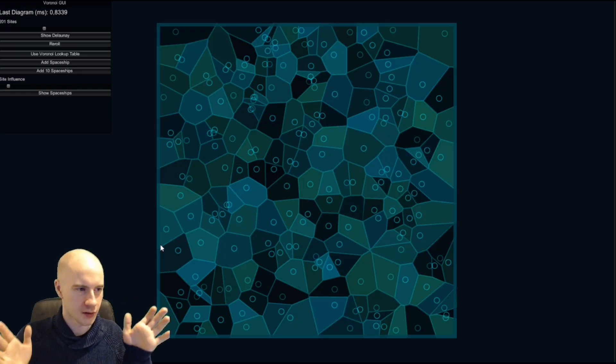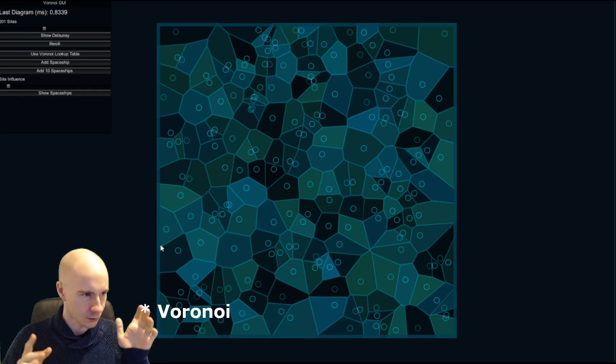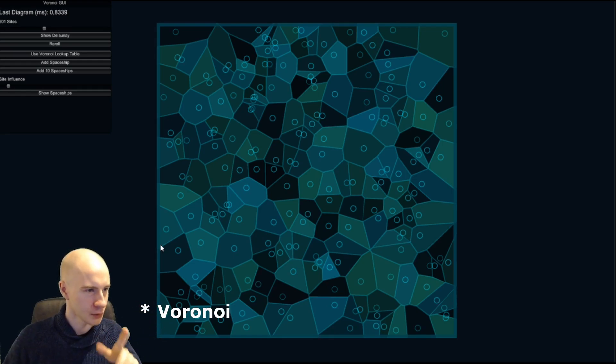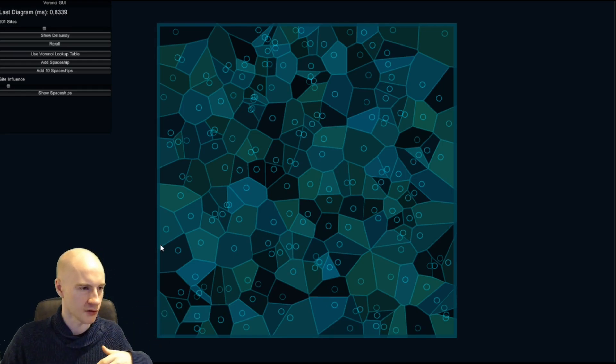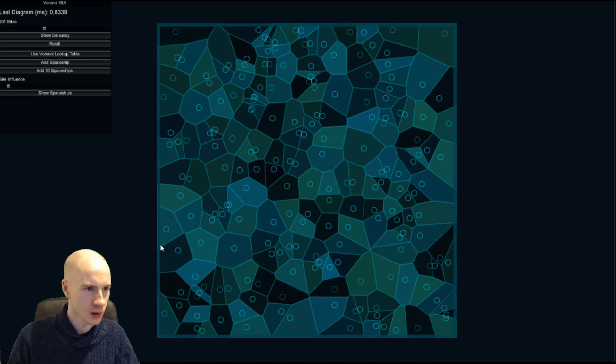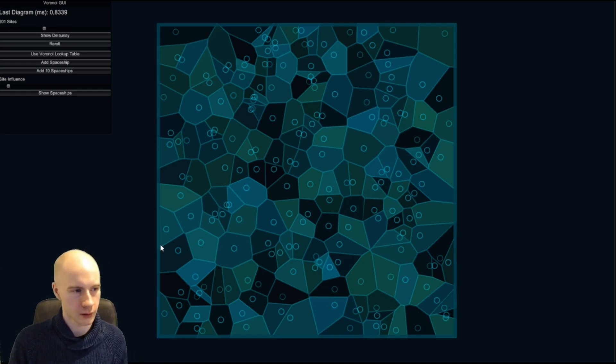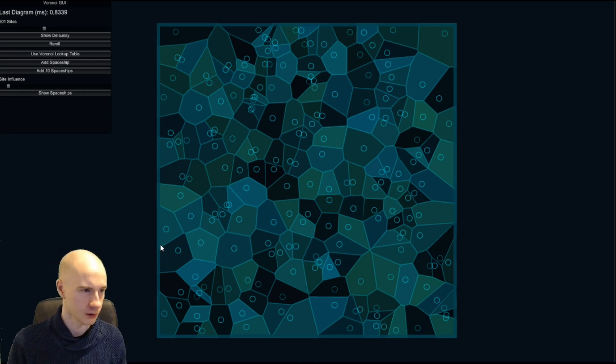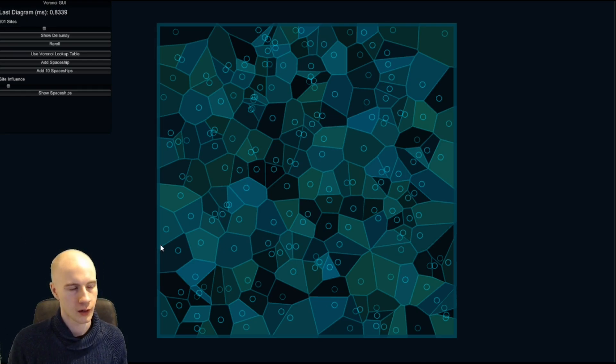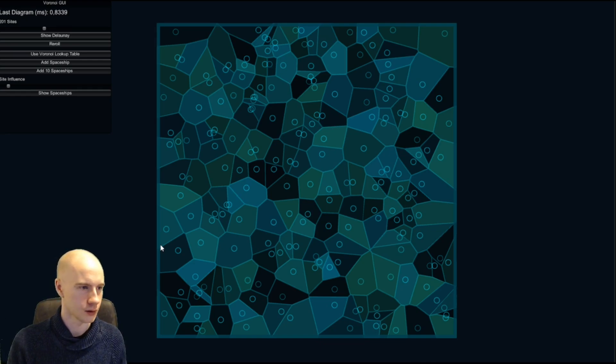This is the diagram we're talking about today. You can also say it's a tessellation and you probably know it already. Most likely from shaders where it is sometimes used in stylized water or similar things.